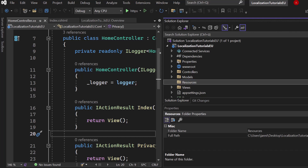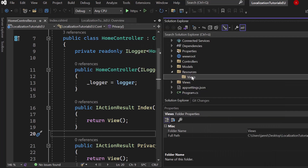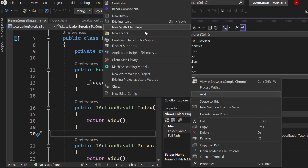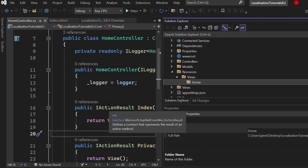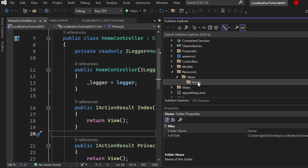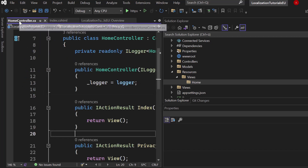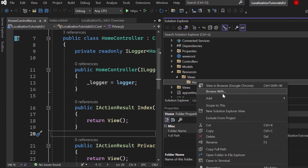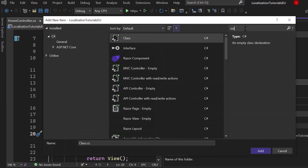Inside that Resources folder we create another folder called Views, and inside that Views folder we create another folder called Home — just like our Home controller. Pay attention: if your controller is called Employee you don't call the folder Home, you call it Employee. Inside here we follow the same pattern since we want to show localized information for our Index view, so we add a new item and search for Resource File.